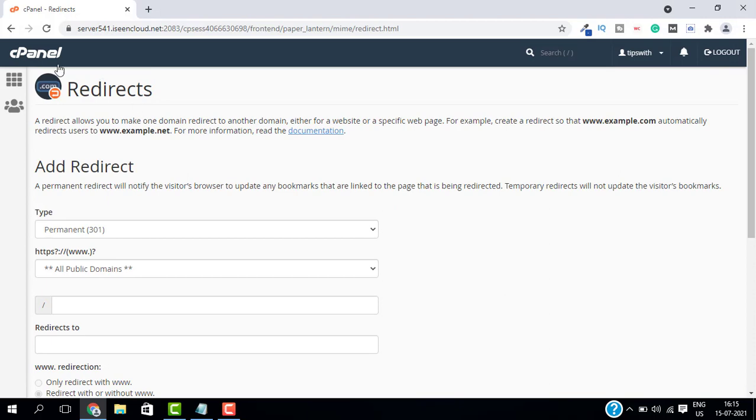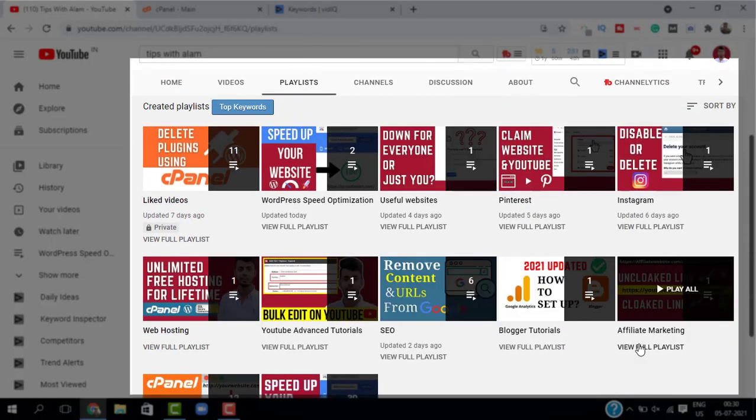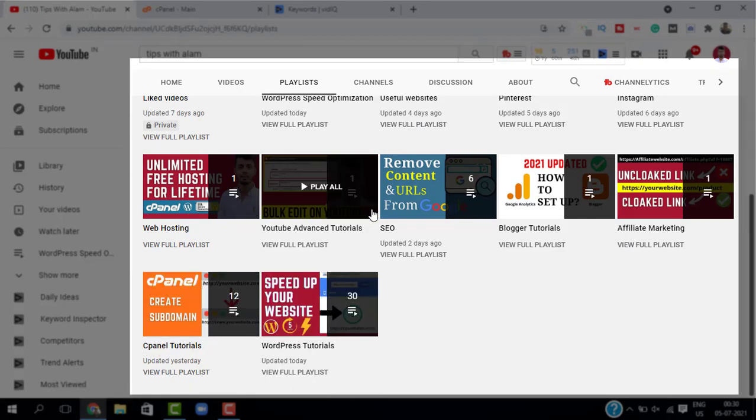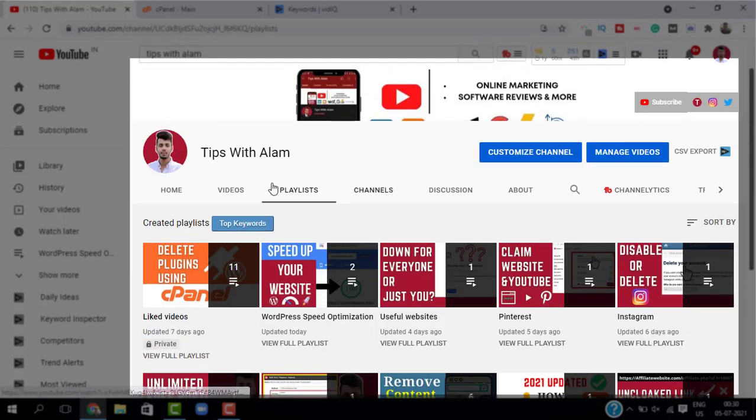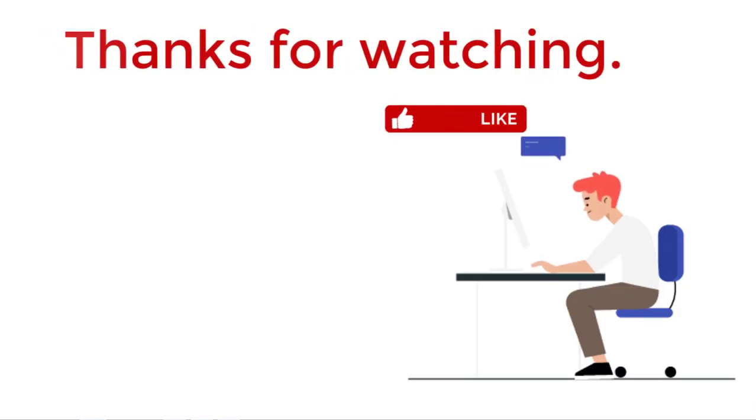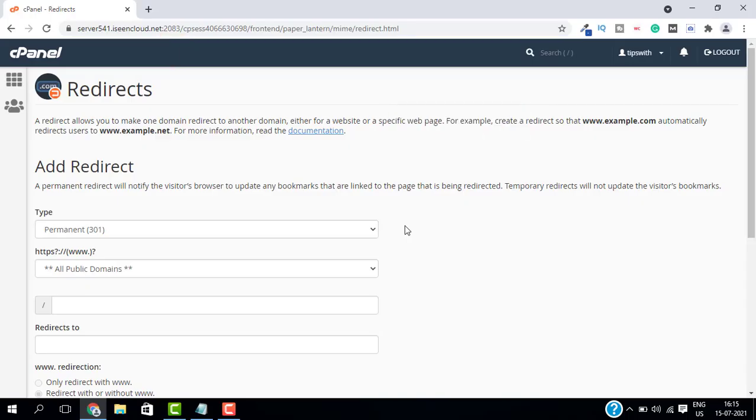If you want more videos on cPanel, WordPress, and online marketing, you can explore my channel. If you found this video helpful, don't forget to give a like and subscribe. Thank you so much for watching. We will see you in the next video. Bye bye.